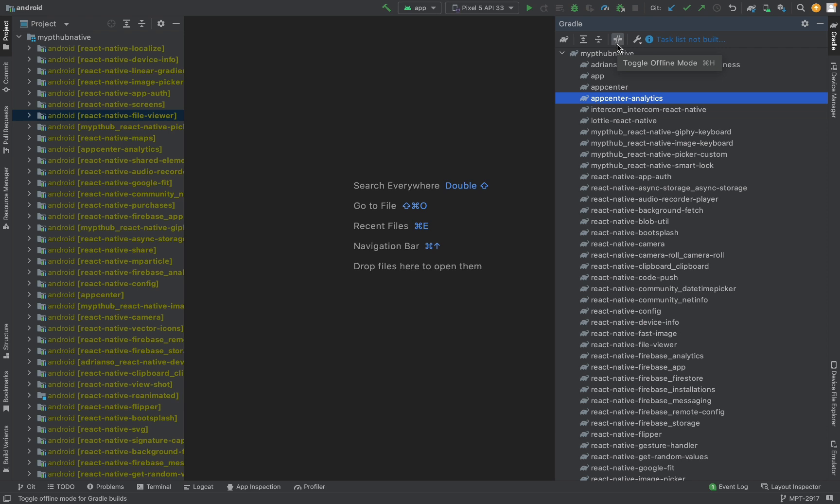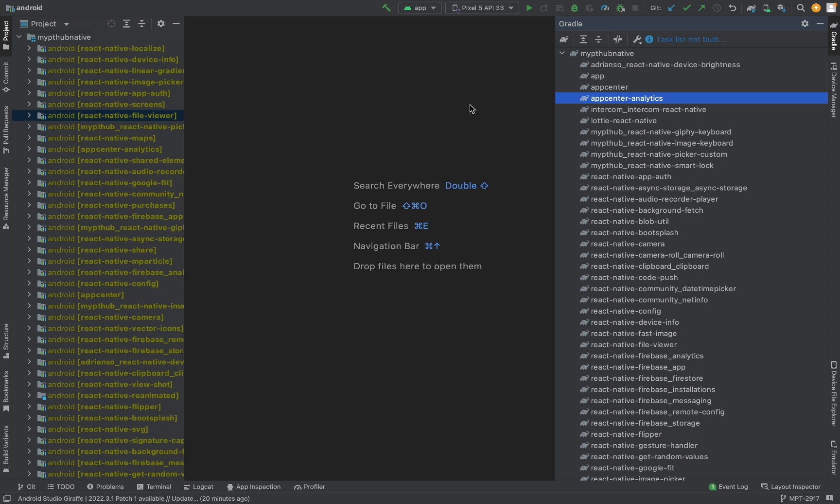To disable offline mode, we need to press on it again. Now we can use internet data and building will be without any errors.